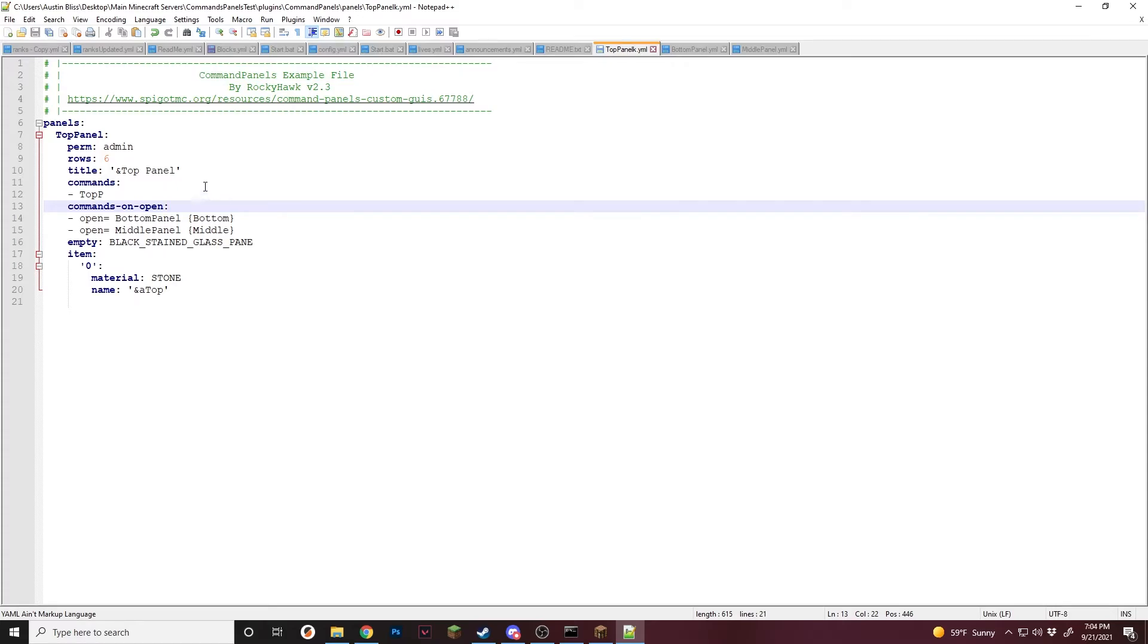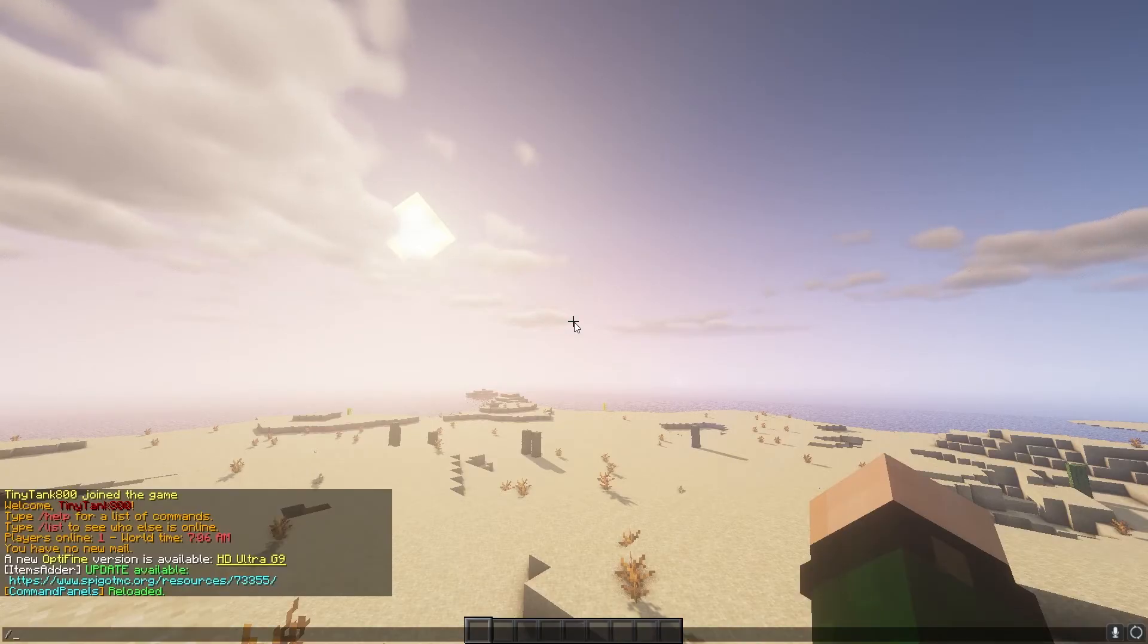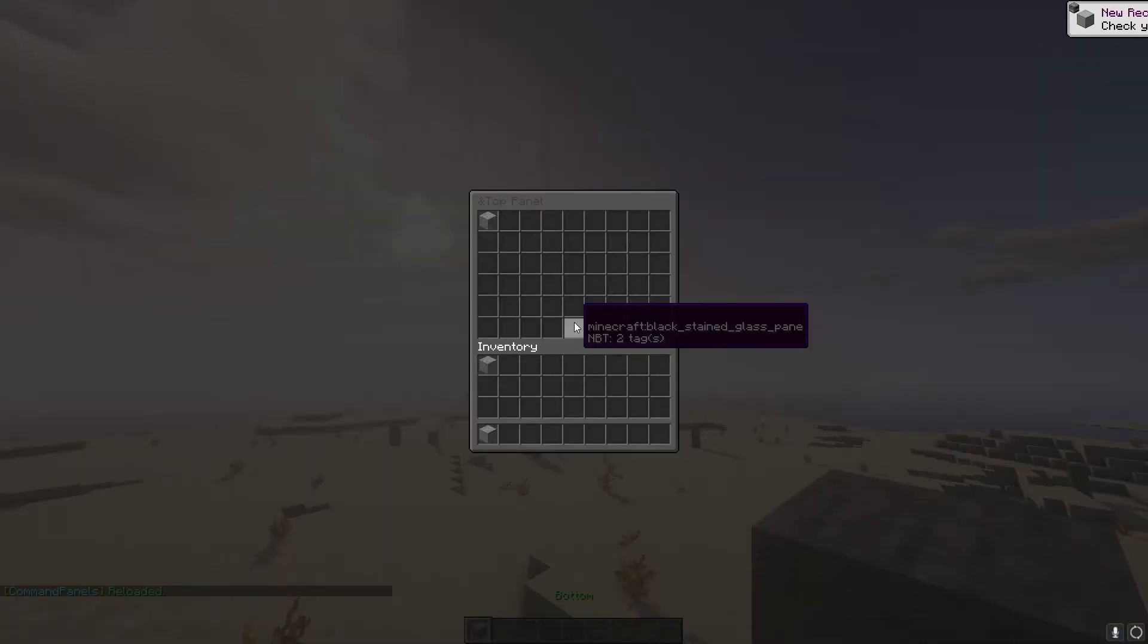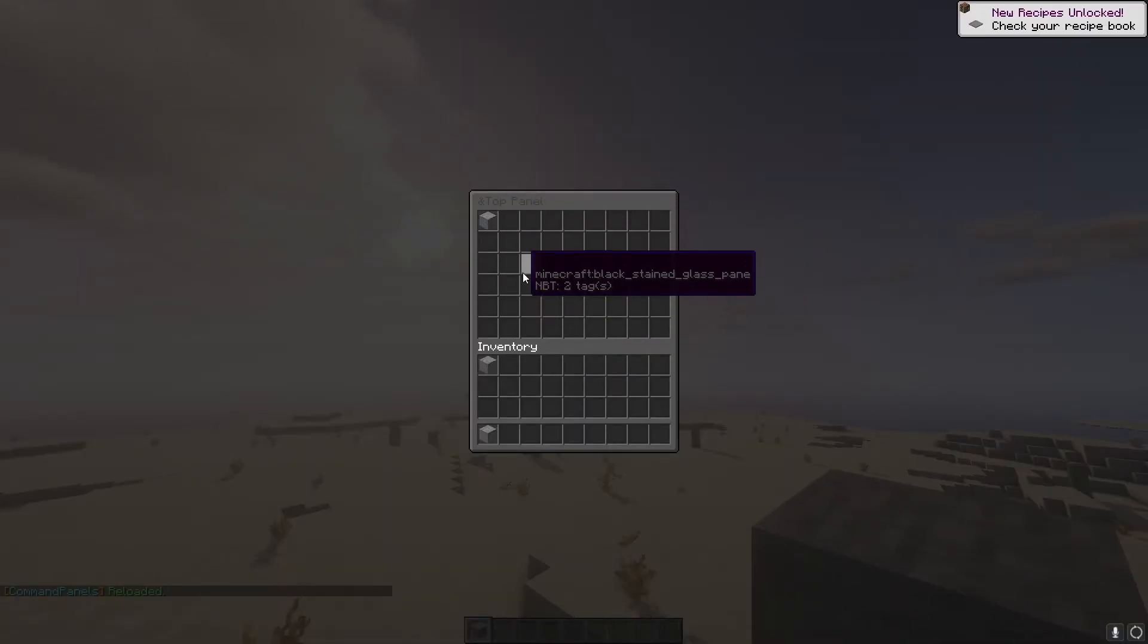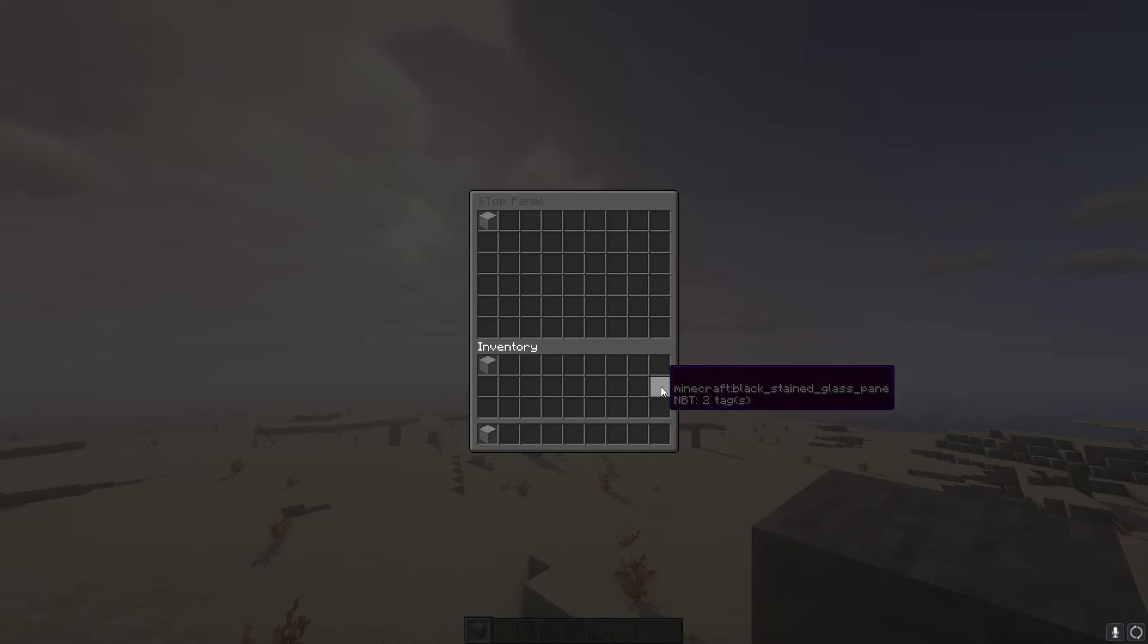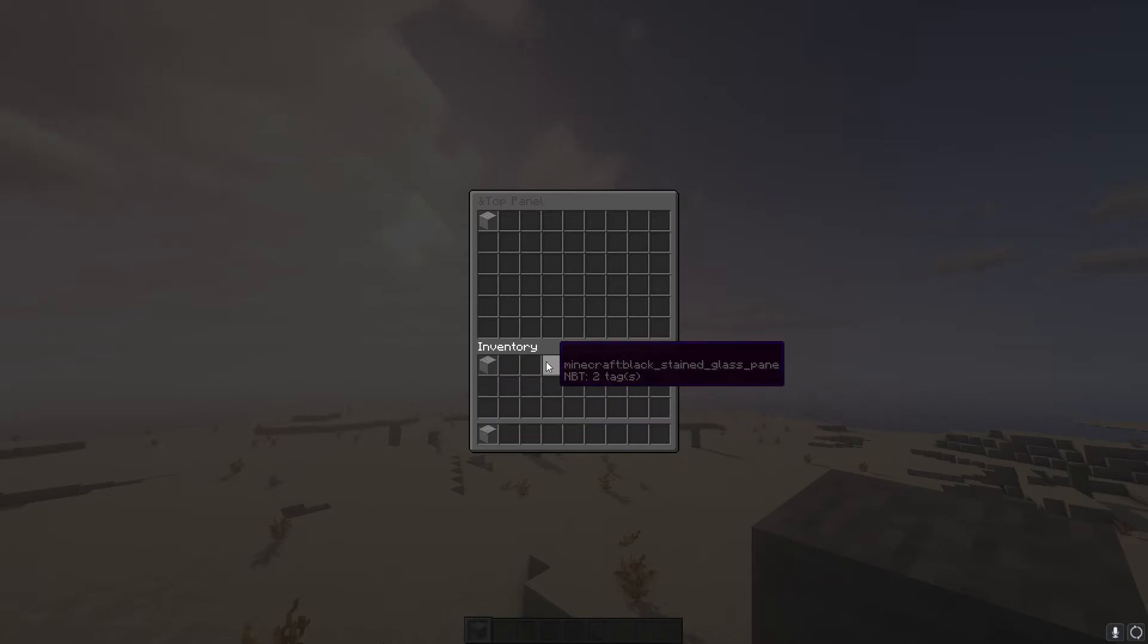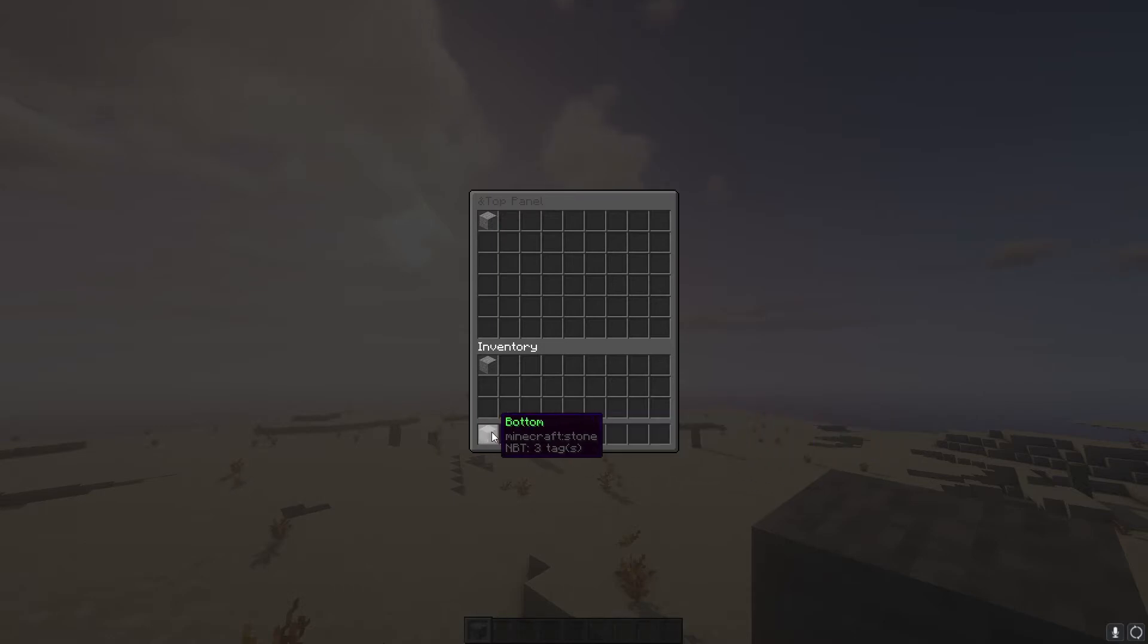And now if we go in game and test this and do this command, it'll open up the panels in their respective spot. So back in game slash CPR. And now if we do slash top P you'll see it opens. It has the top panel, which is six rows and you can see it says top has the name. Then it goes to the inventory, which has middle and fills it up because we have it set to three rows and the lower one, which is bottom. And you can see it fills this, which is one row. As you can see, this will happen down here.